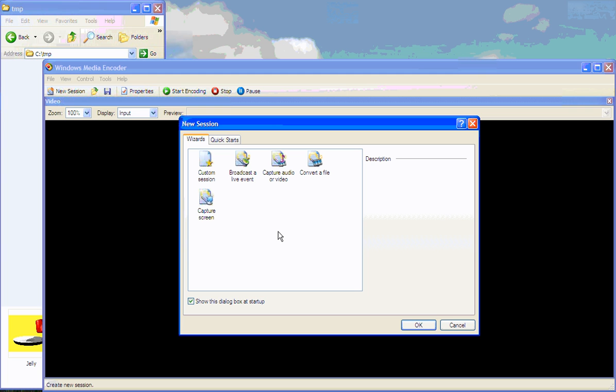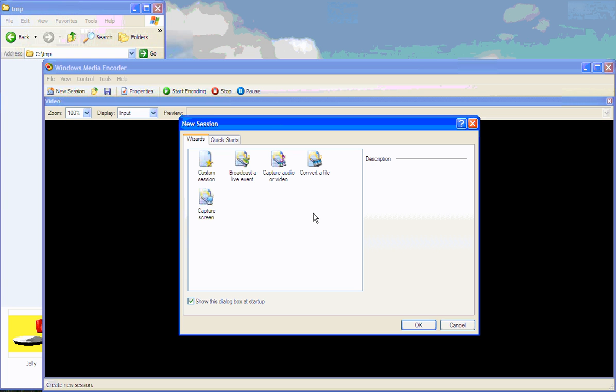When you open up Windows Media Encoder you should see this screen. I've tried Convert File before but it went through the whole process and then I didn't get the file at the end, so I'm not sure if that will work for you. This way we'll be showing you how to convert them using the custom session, so click custom session.